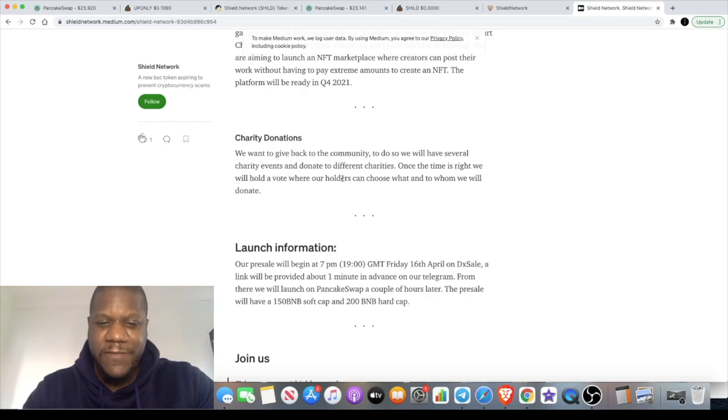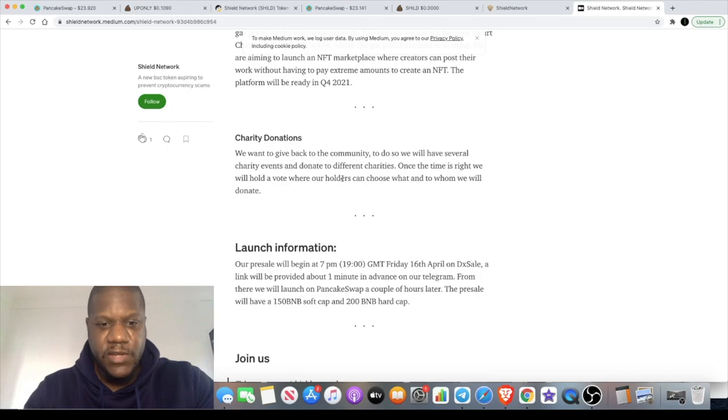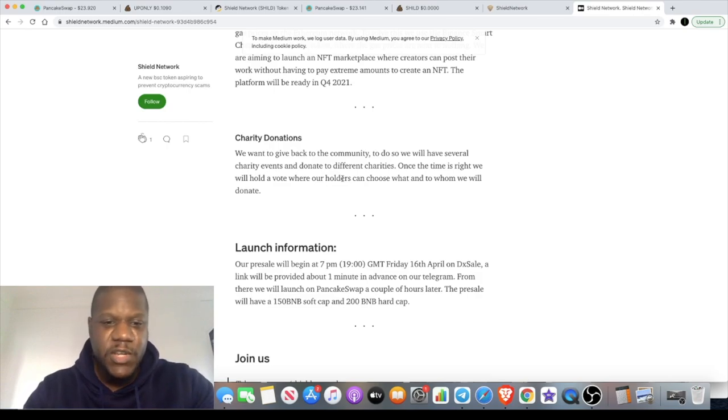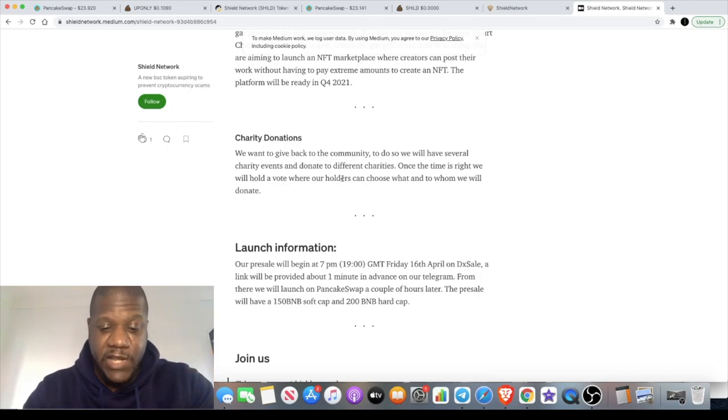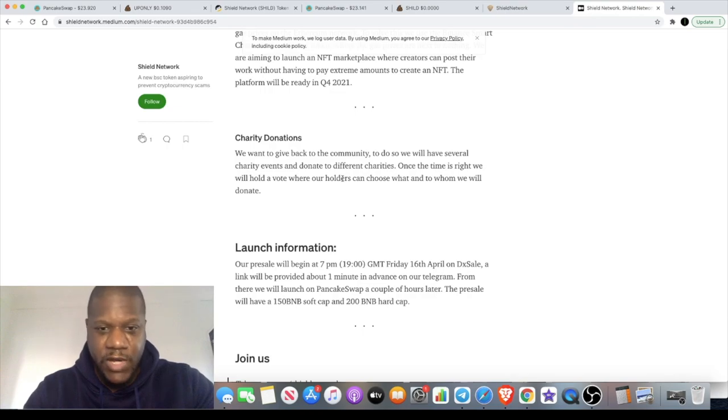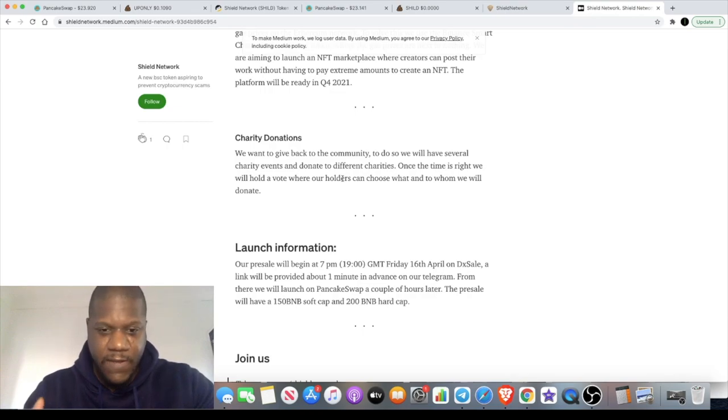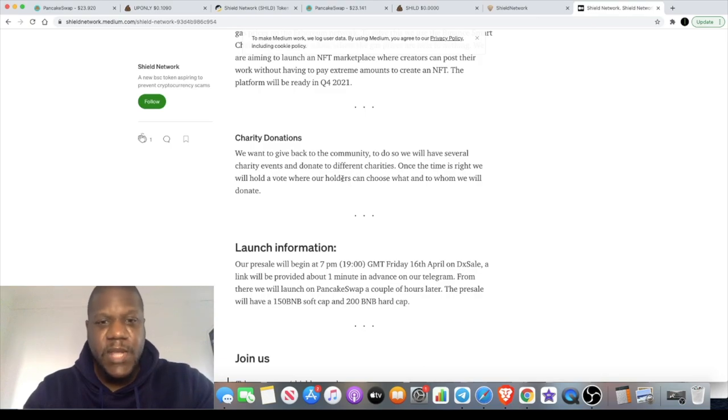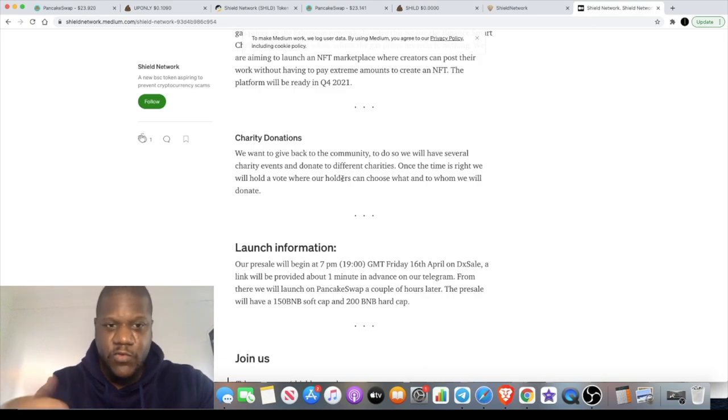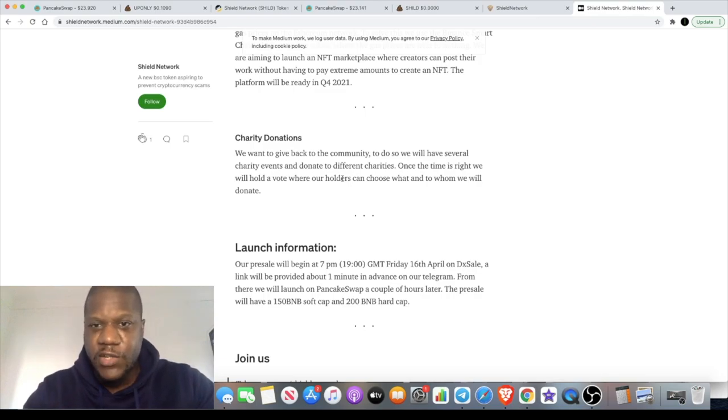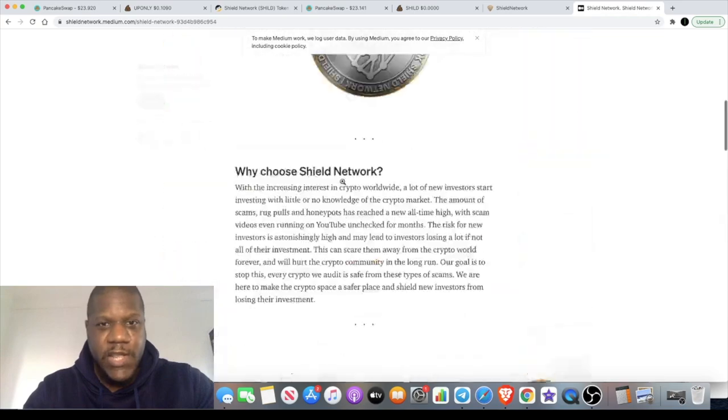They've also got the charity donations, what they're trying to do as well. Seen a few of these tokens launching with their charity side of things. Obviously it would be good if people leave some sort of blockchain trail in terms of where that money is going, but they are doing the charity donations according to their Medium article. Check that out and do your own research on that.